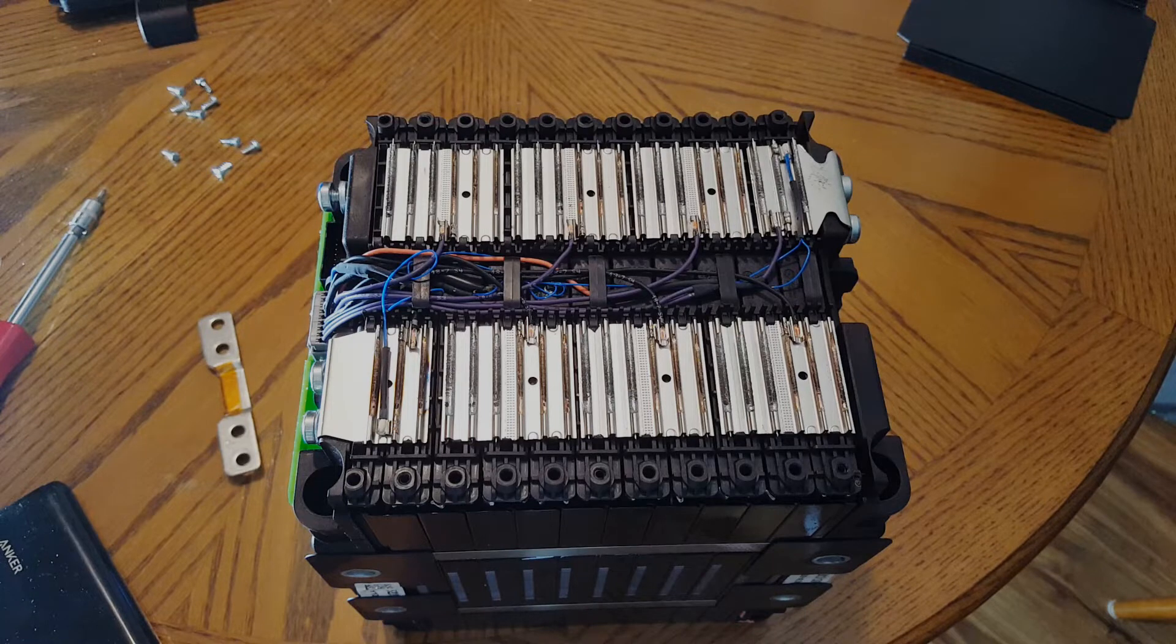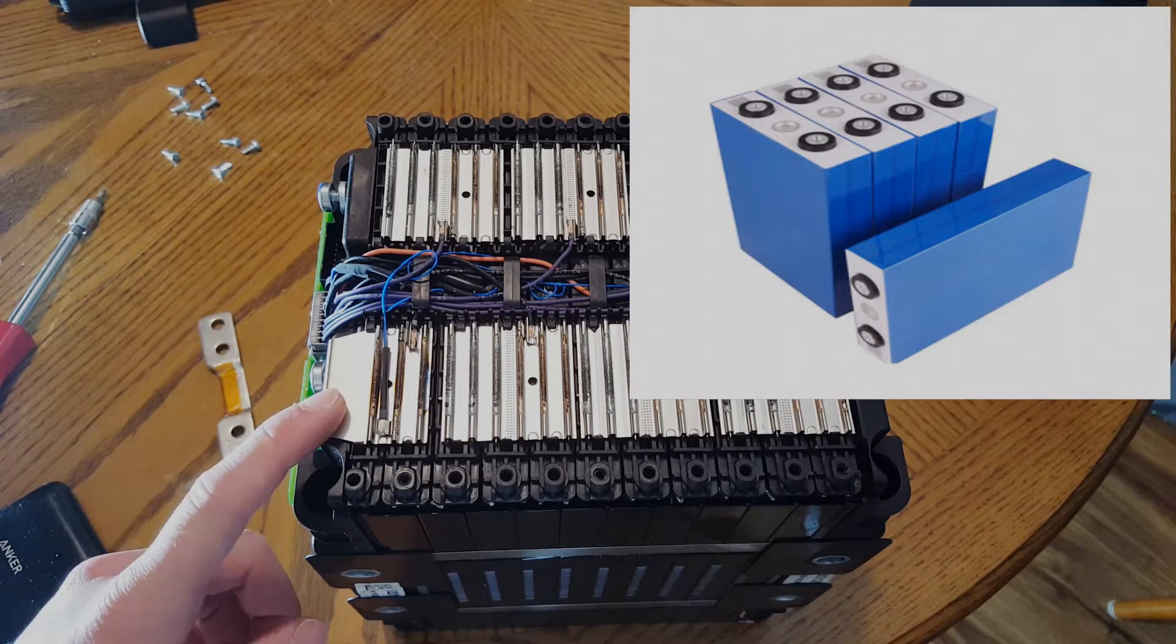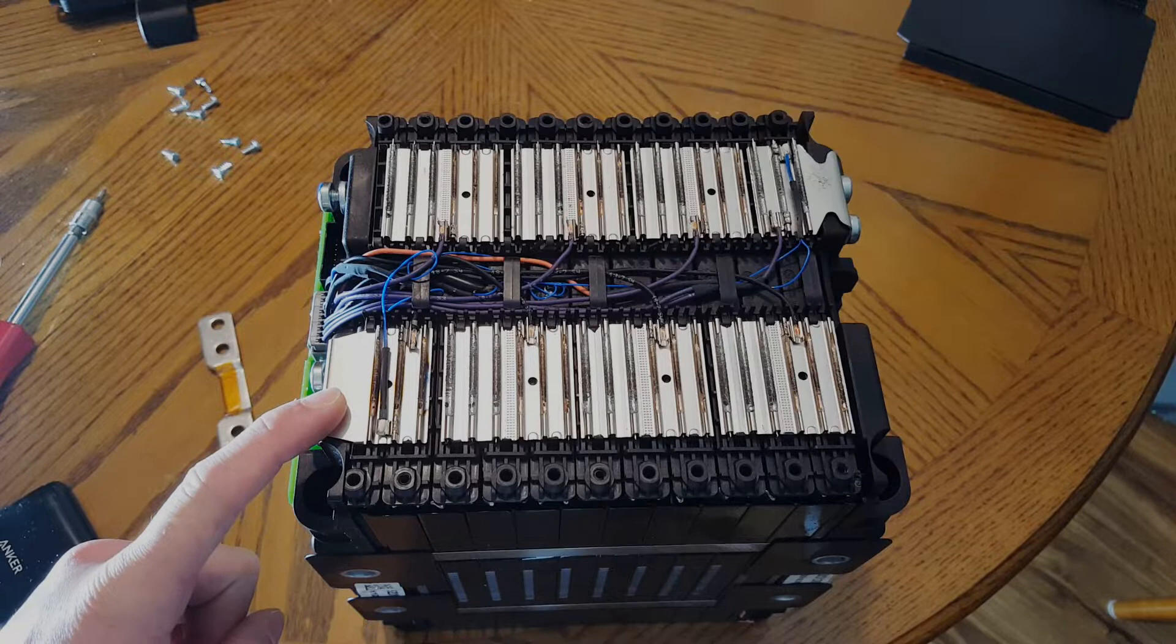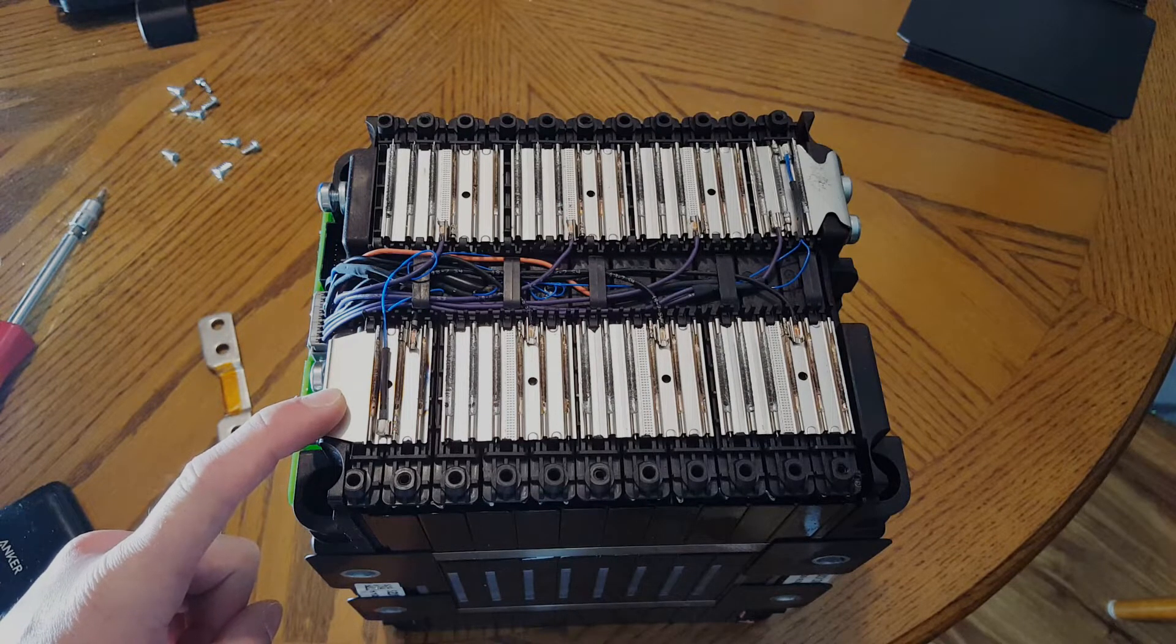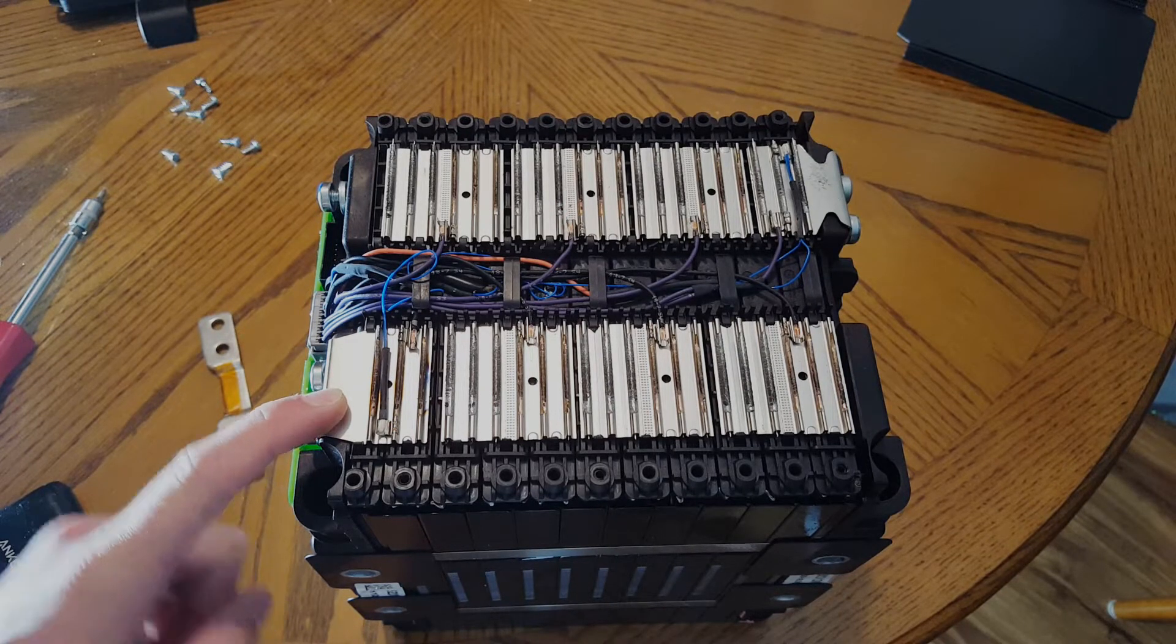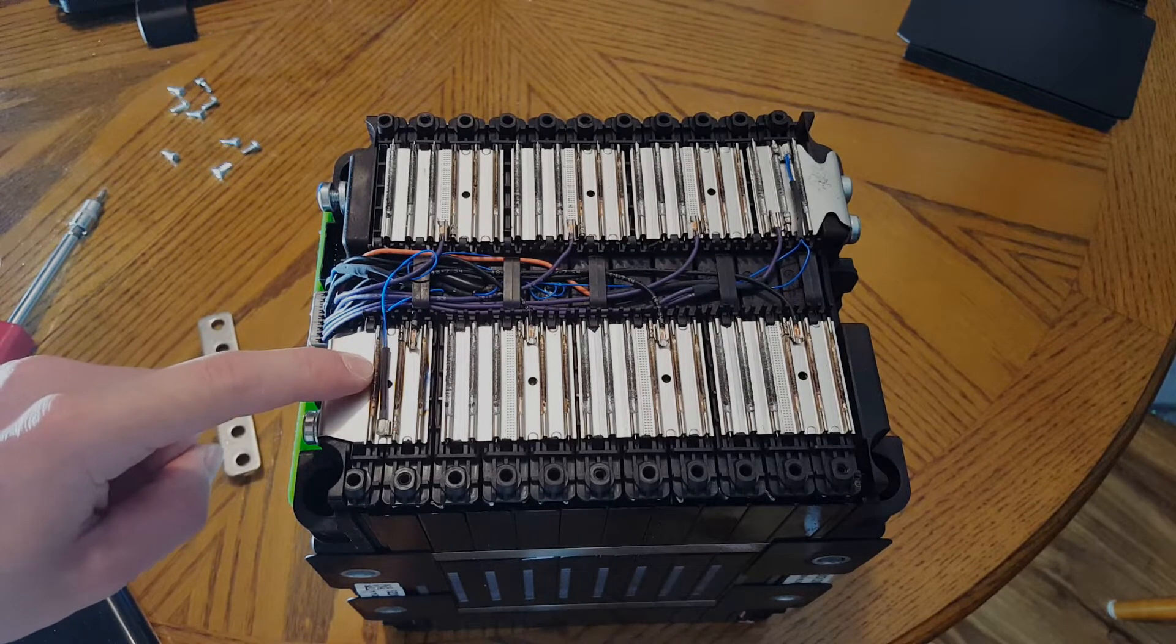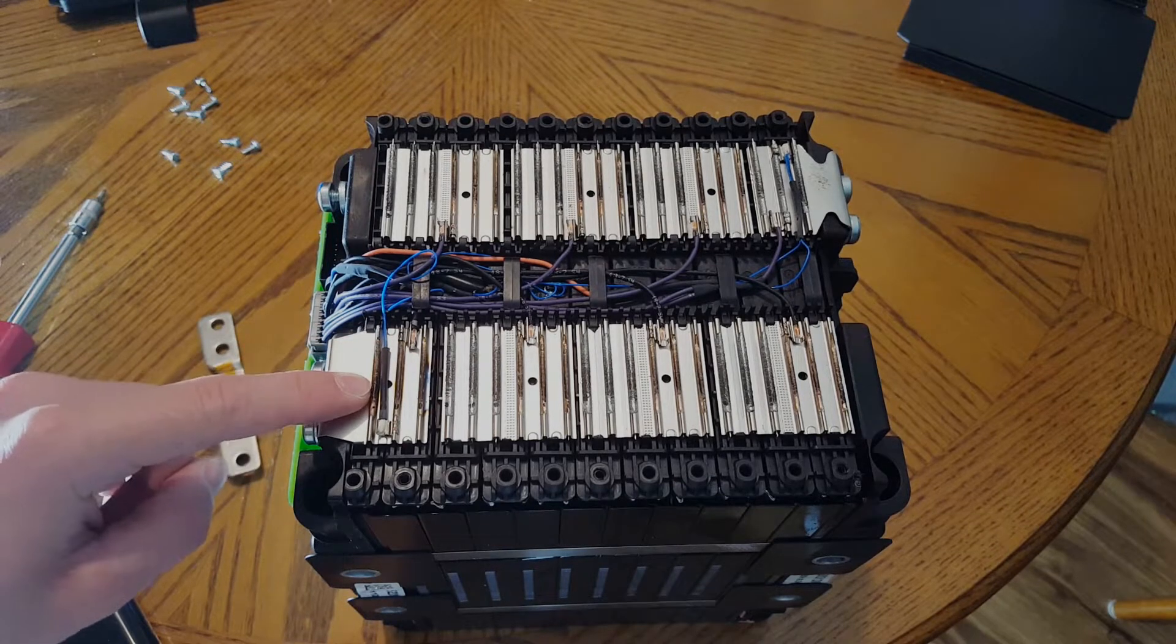So this wasn't what I was expecting. I thought for sure there would be seven prismatic cells in series, but this is 21 pouch cells wired in a 3P, 7S3P configuration.